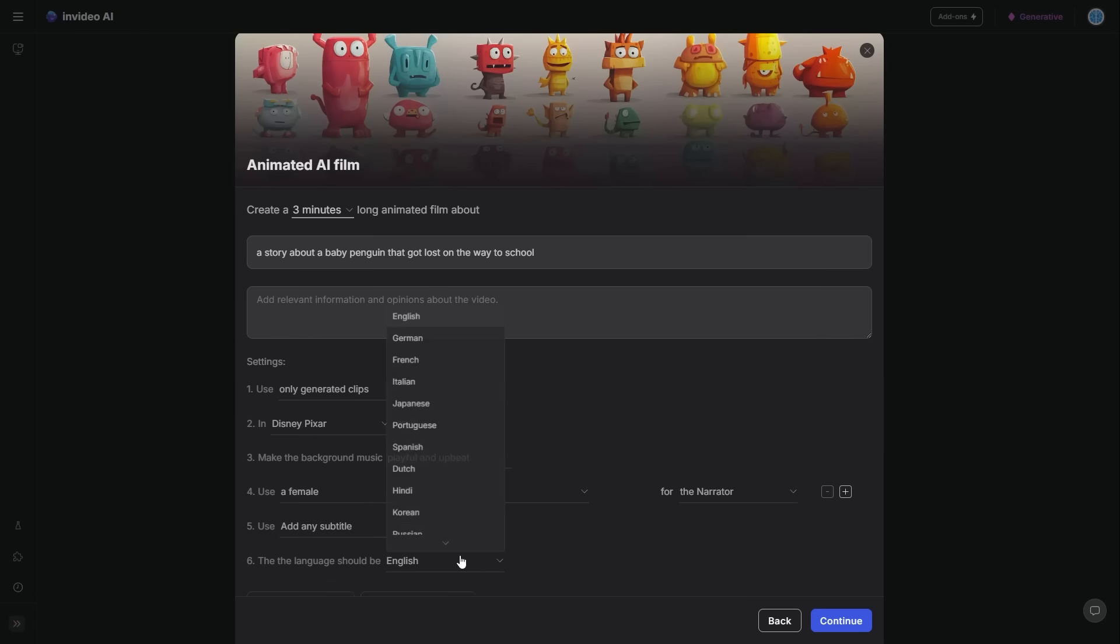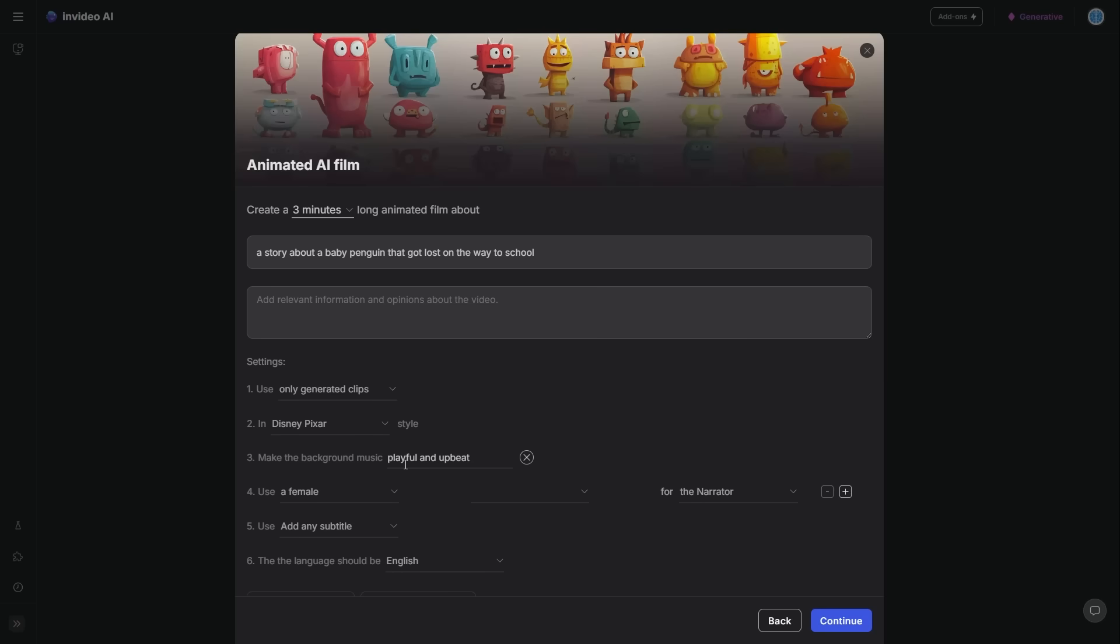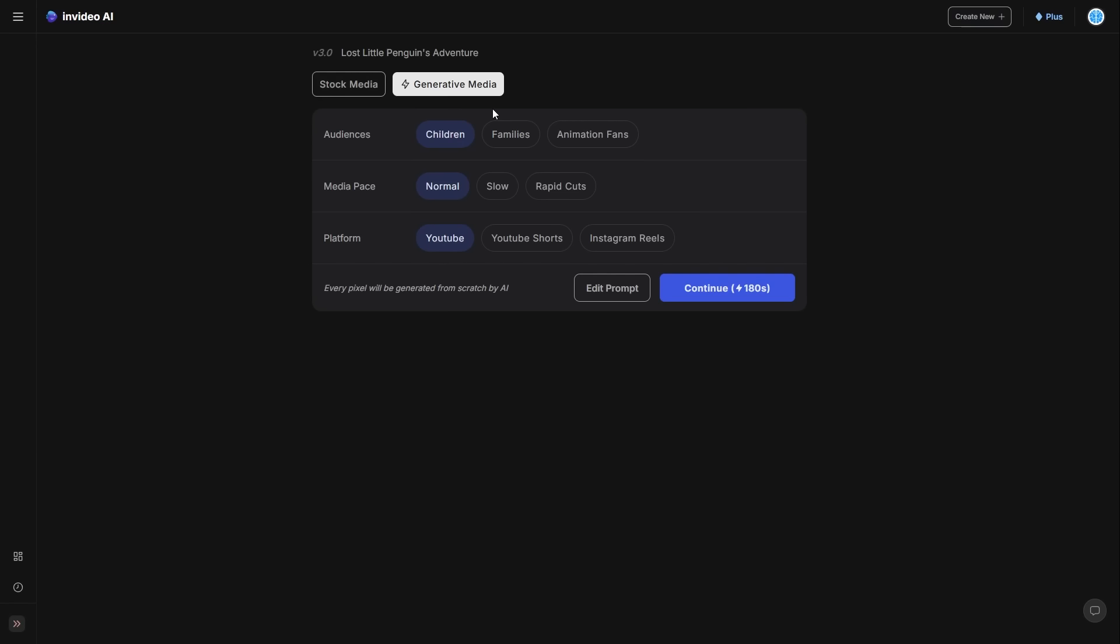Now, of course, for the language, you can select any kind of language that you want. So maybe if you want to translate this, this is going to be something that allows you to distribute your content across the globe. Very useful stuff. So with all of this, then of course, you can click continue and then it's going to generate your video.